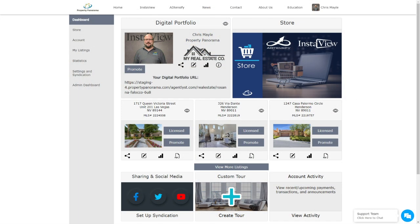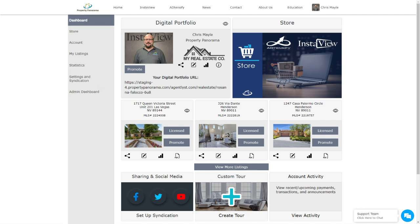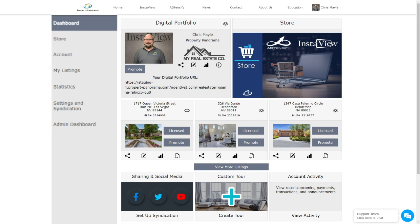Once you have logged into your Property Panorama account, you will be taken to the Member Dashboard. The left-hand navigation takes you to the various areas of your account, as well as shows the page that you are currently on.